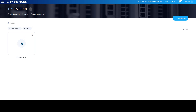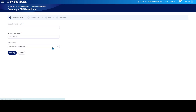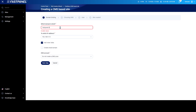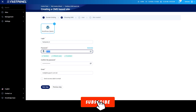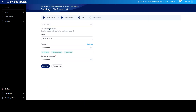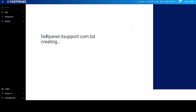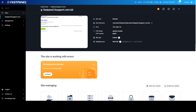Now I add a domain and create a WordPress site for this domain.